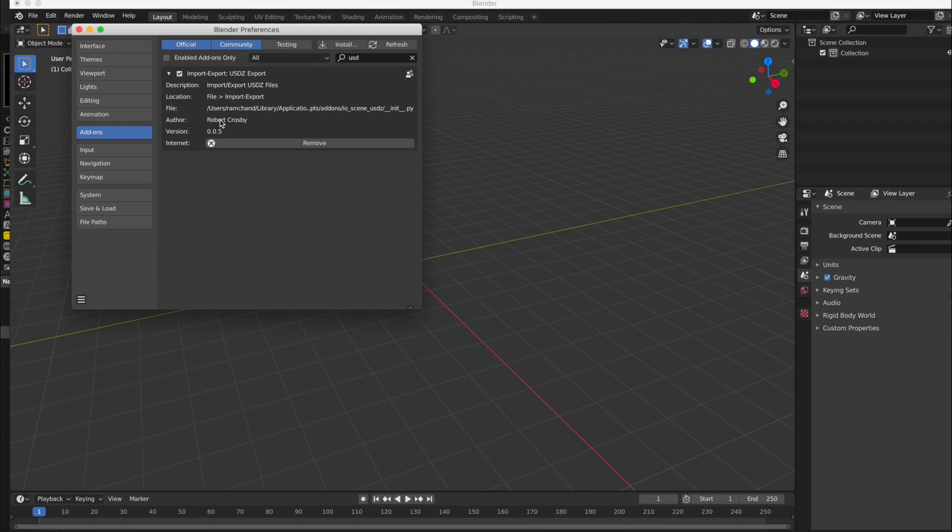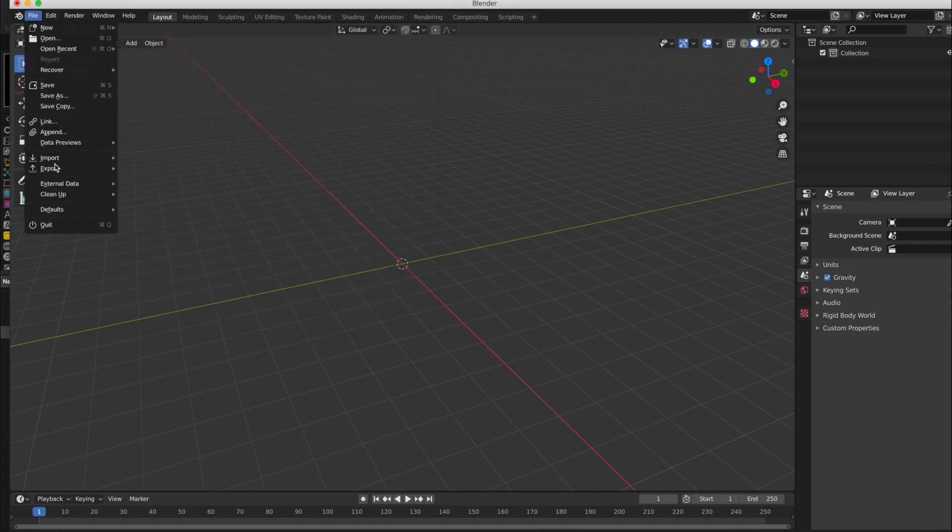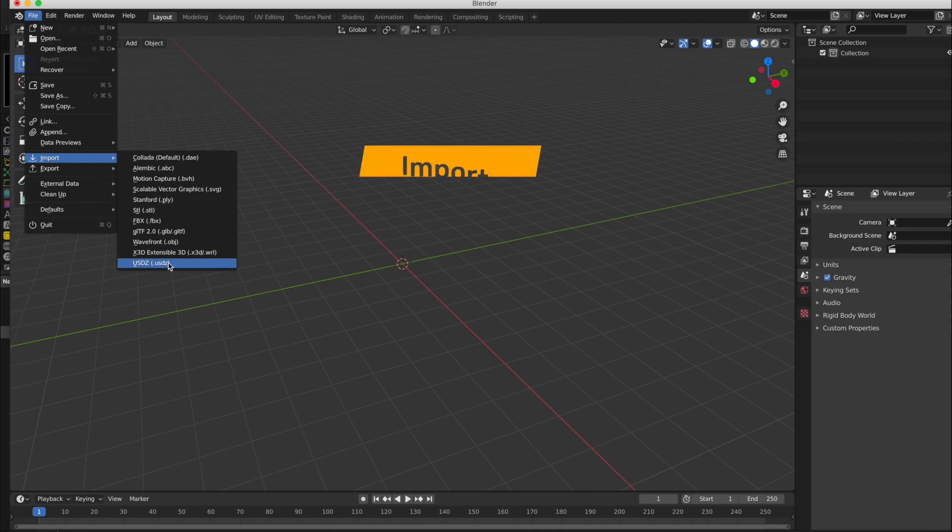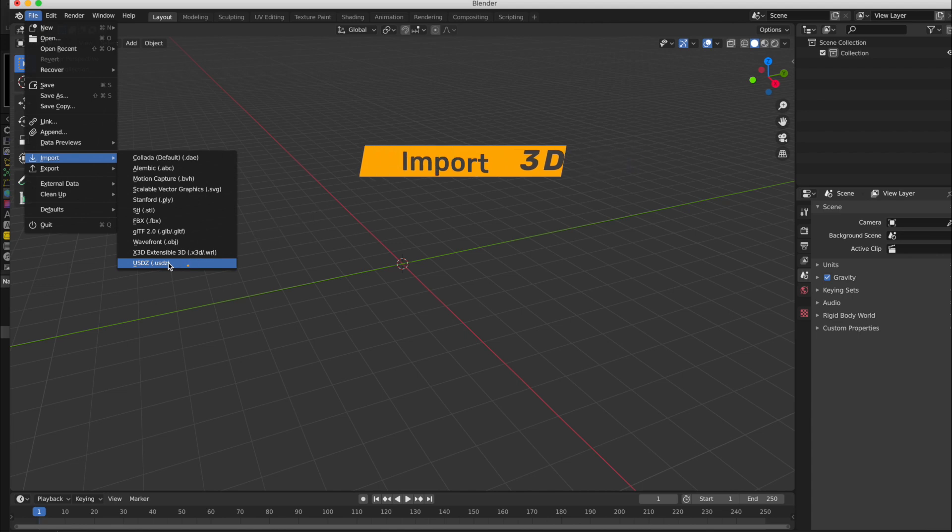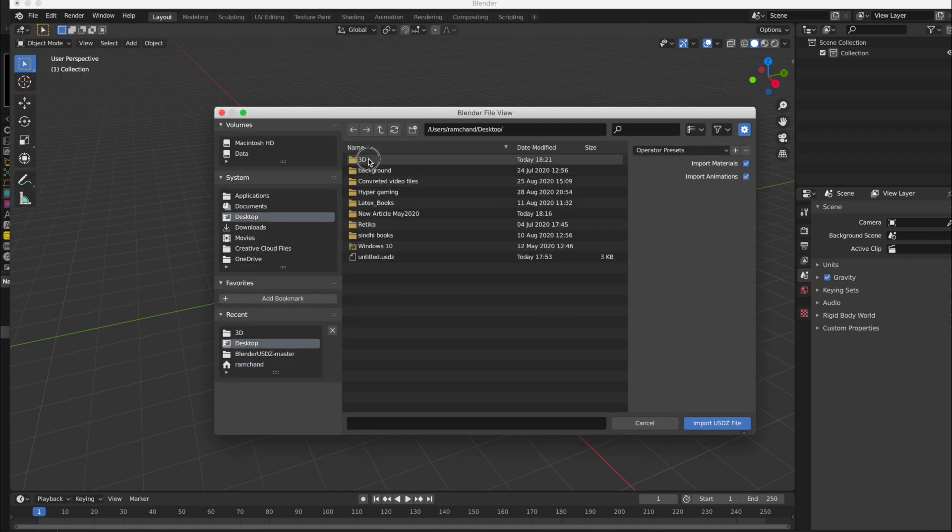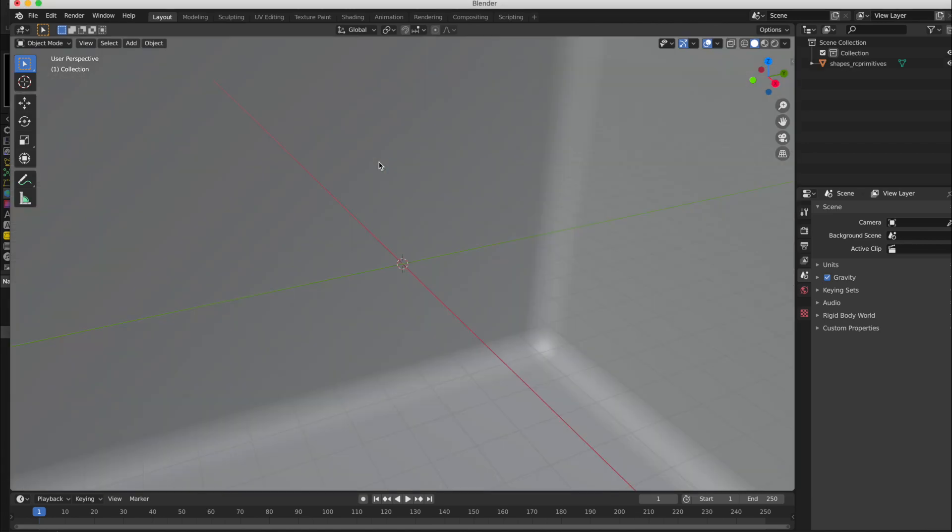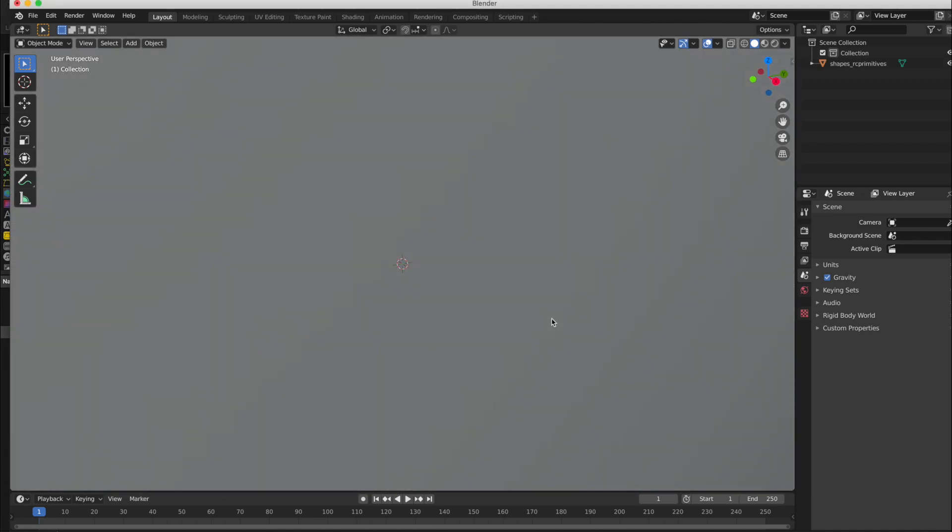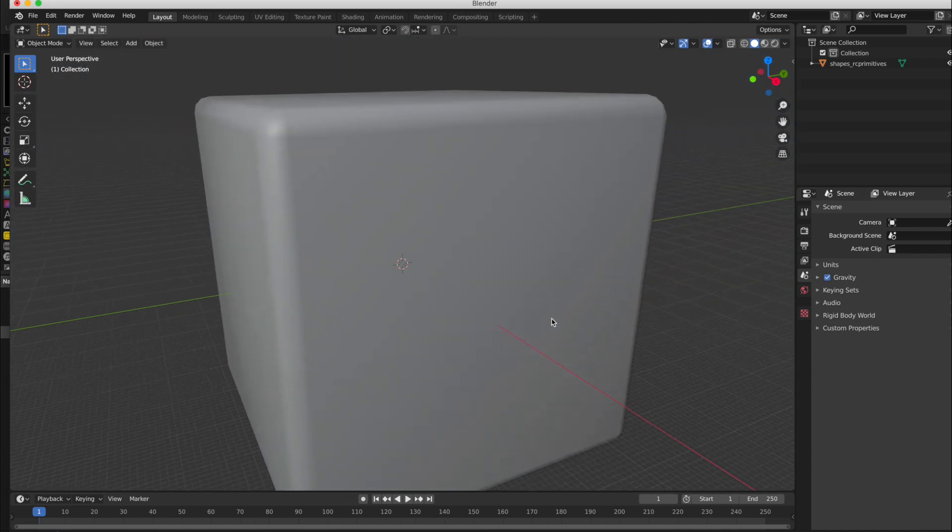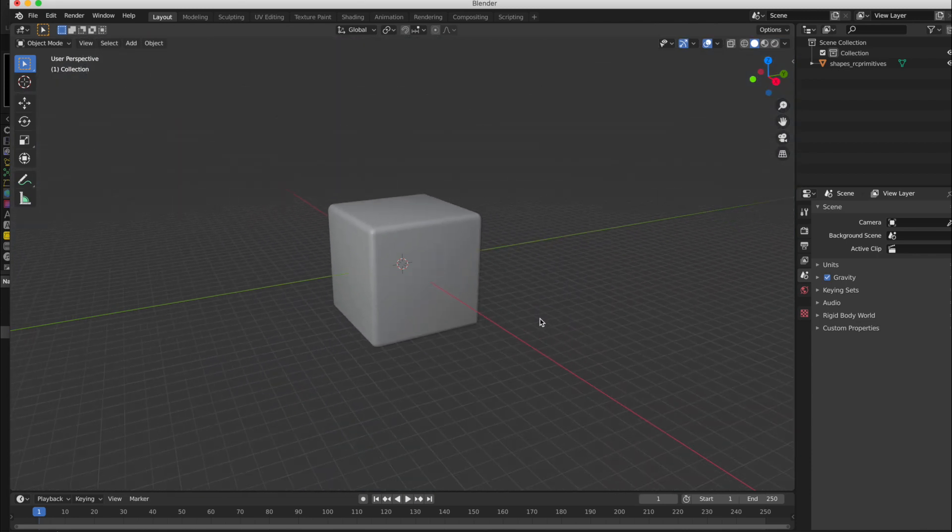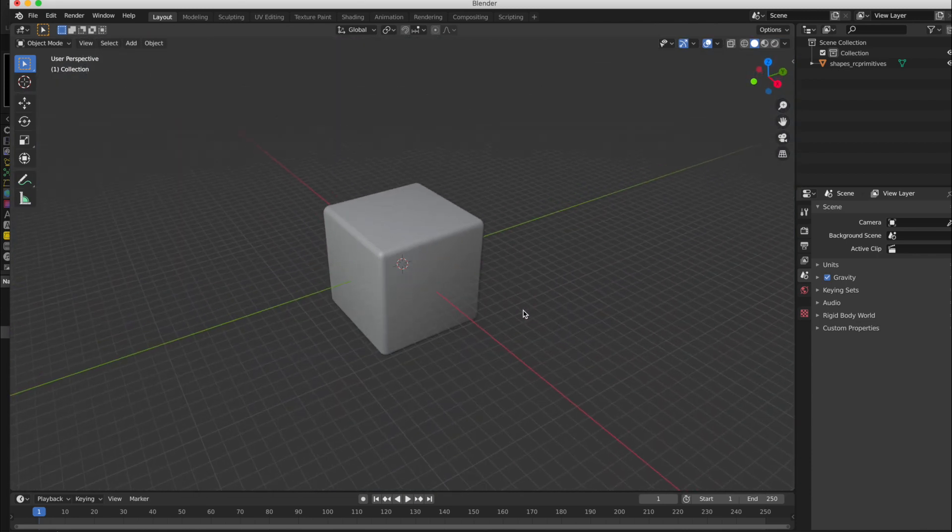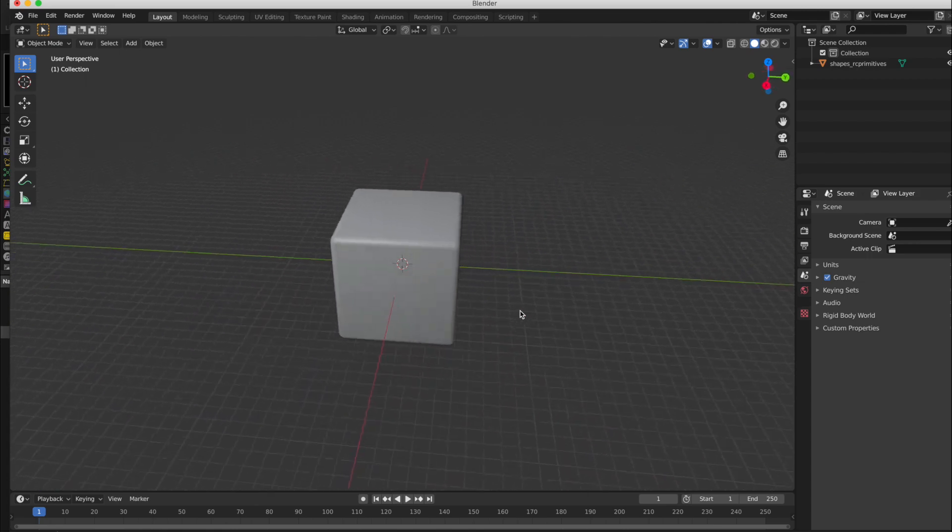Because Apple Motion only supports this format. So let us import. I will import this 3D cube which I have copied from Apple Motion. This is a cube from Apple Motion.